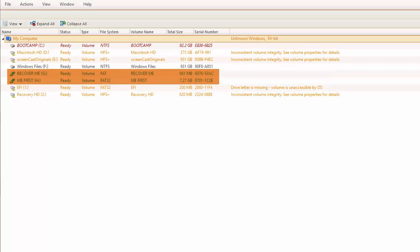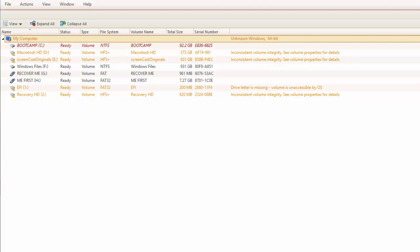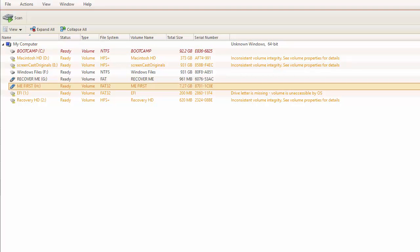To get started, I will select my live volume titled Me First and scan it by selecting Scan at the top of the screen.